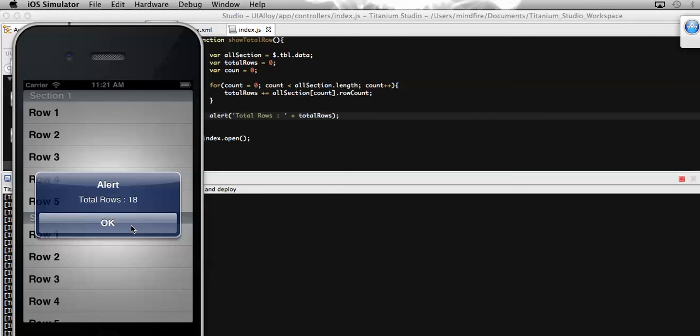So by this way we can get all the number of rows that are present on a table view. That's all for today.